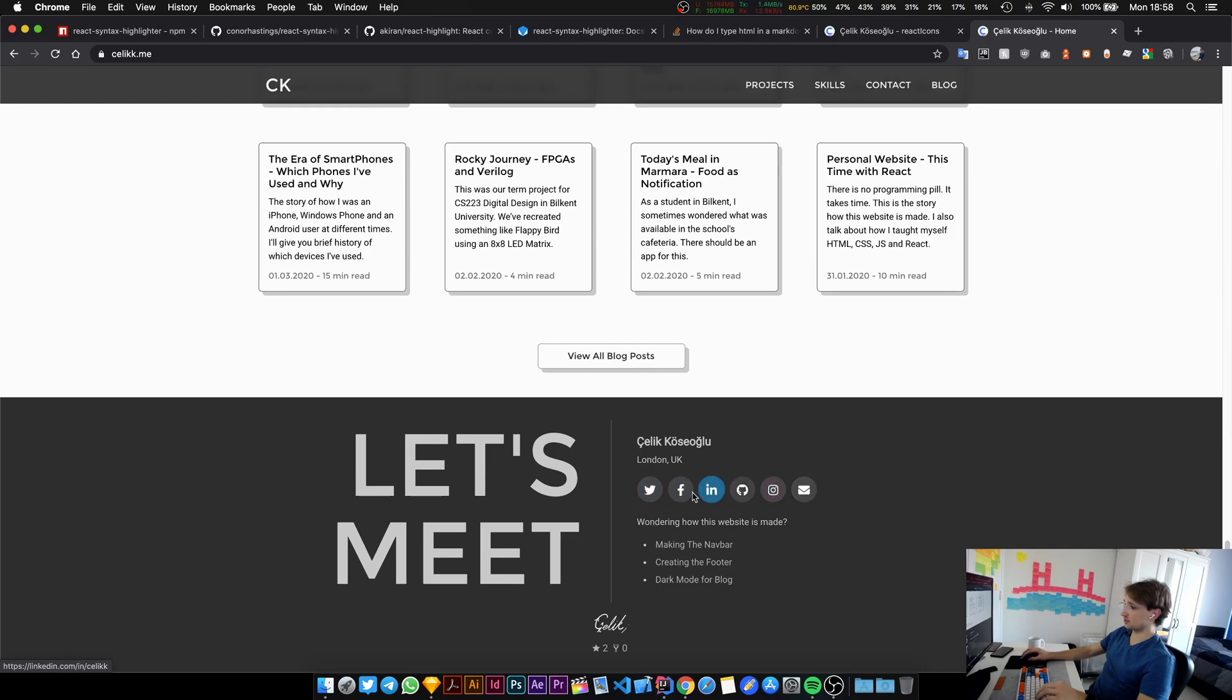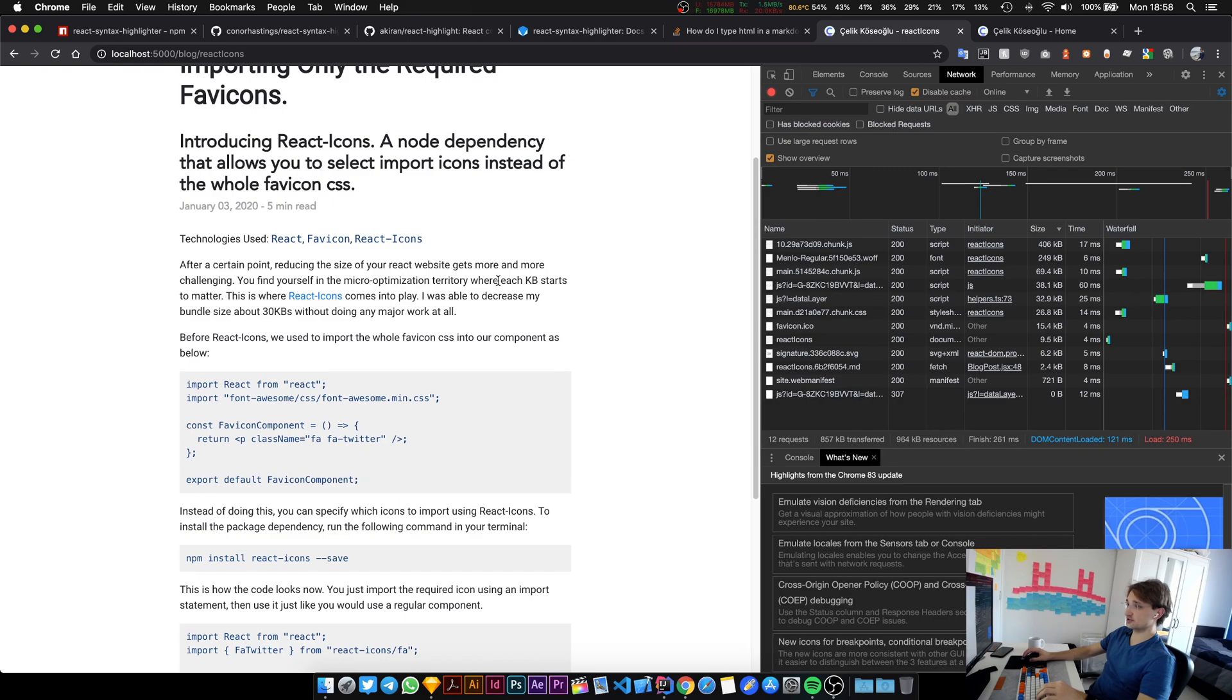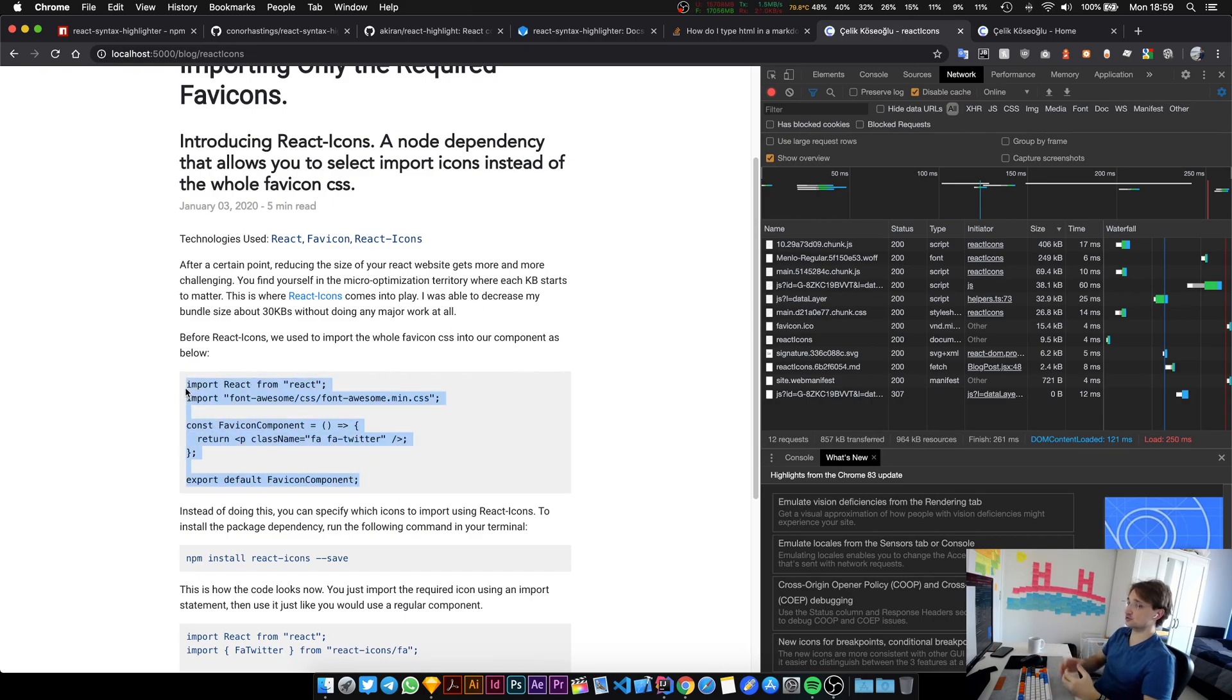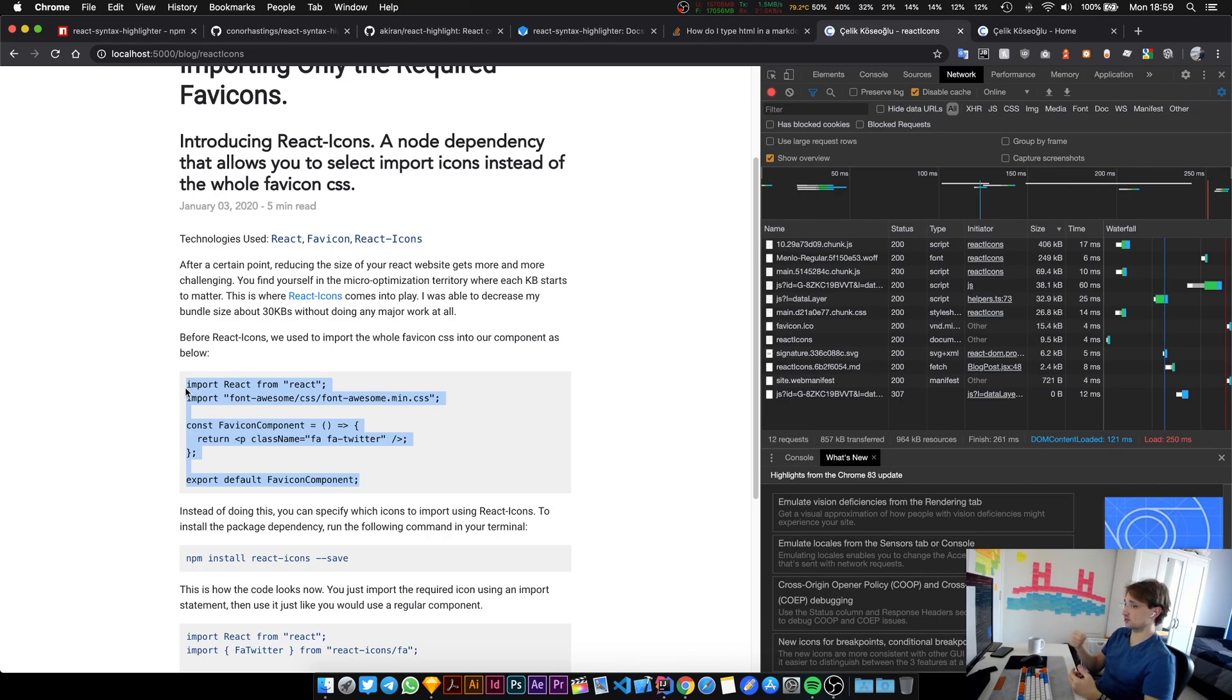I'll show you an example. All the social media icons that you see in here are coming from a library called react-icons. What this library allows you to do is to import icons selectively, so you don't have to import the whole icon library into your project. You can just cherry pick the ones that you want this way your bundle size doesn't get too big.